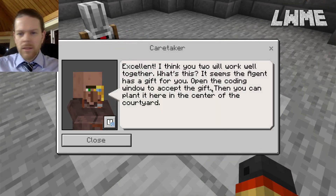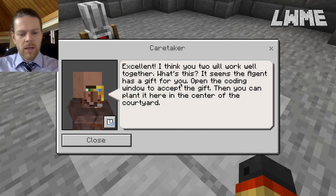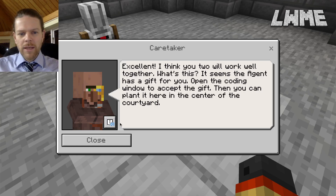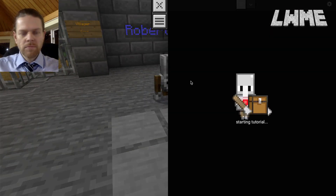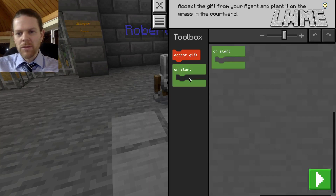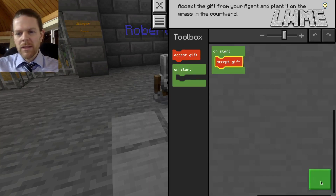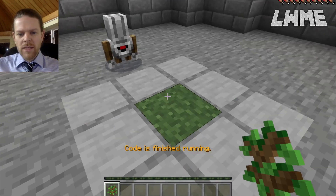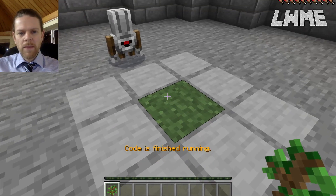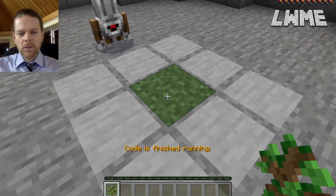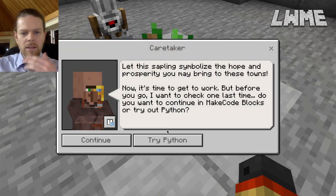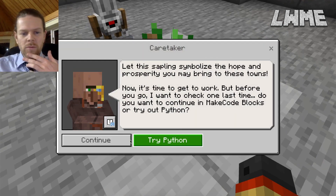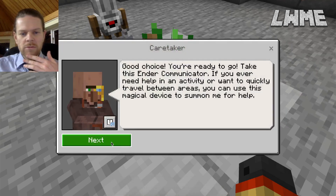The agent moves over — excellent, it looks like we'll work well together. We're introduced to the agent and we're going to get a gift from them. Pressing C, the agent has a gift for us and we accept it. A little tree sapling appears in our inventory. We point down at the bit of soil and right-click to plant it.